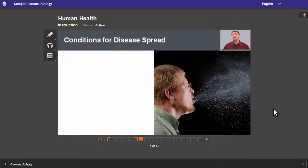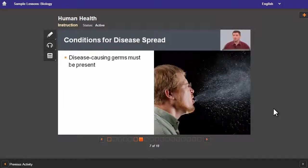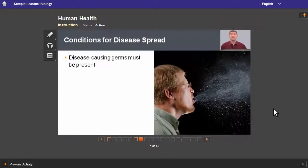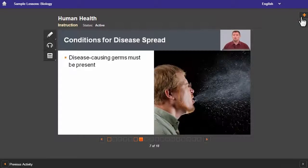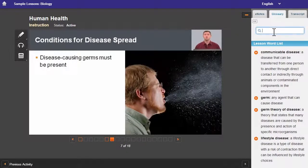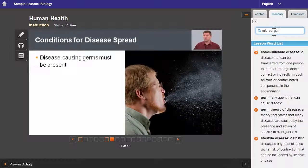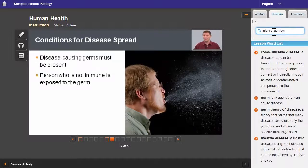There are three conditions that must be met for a disease to be spread. The disease-causing agents must be present — those microorganisms: the protozoa, the virus, the bacteria — they must be around.